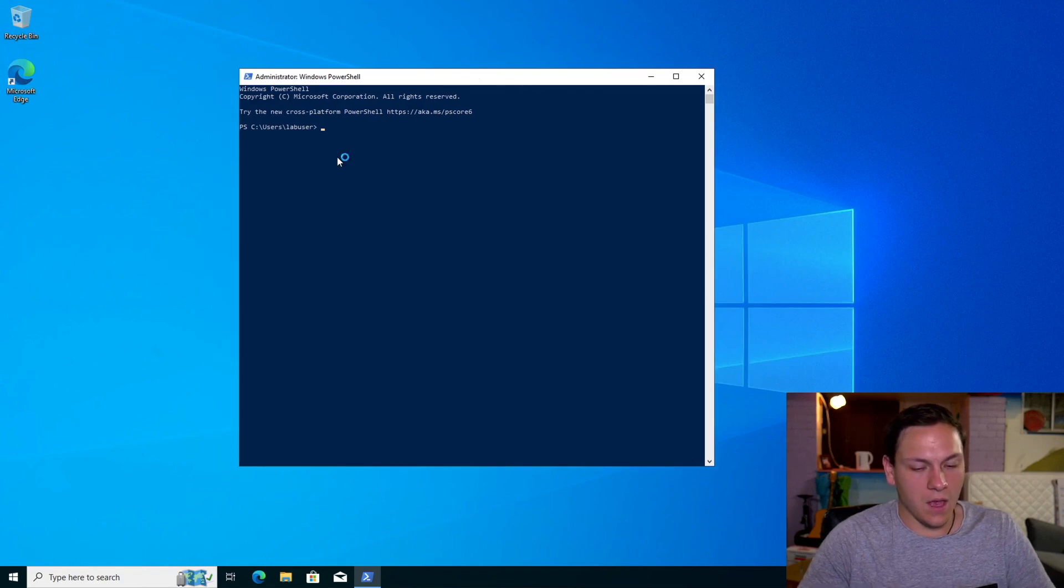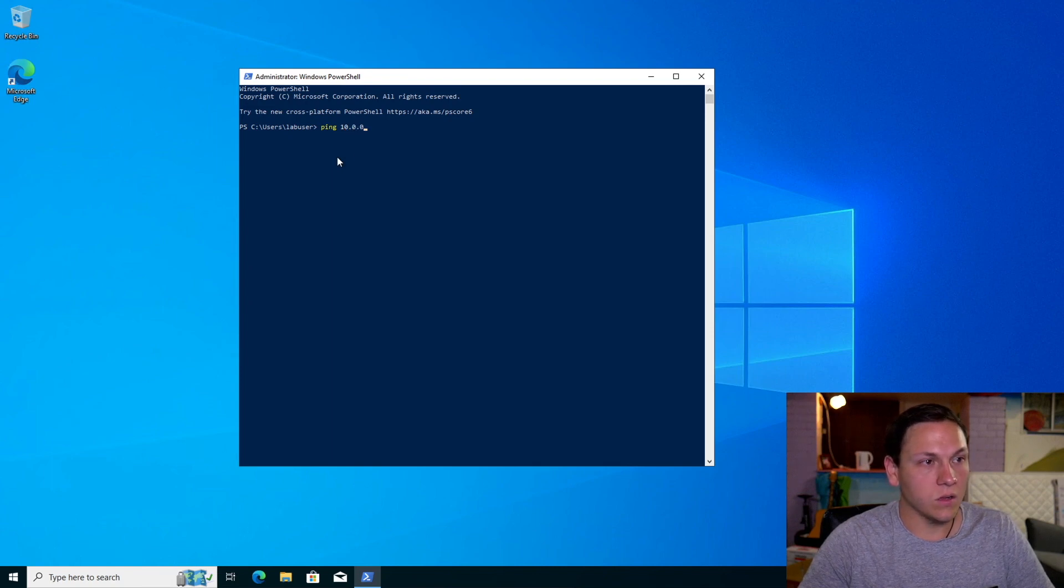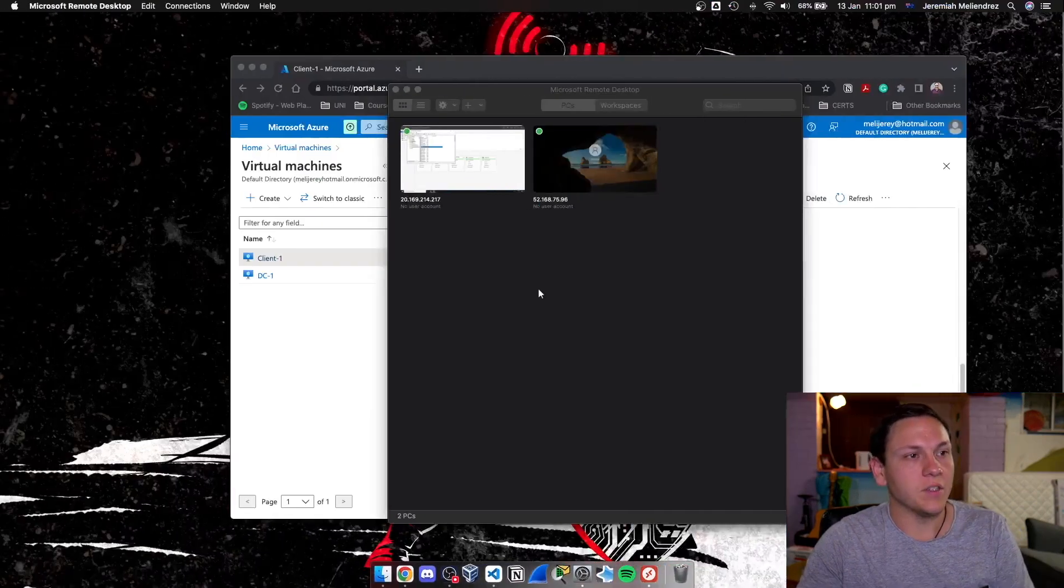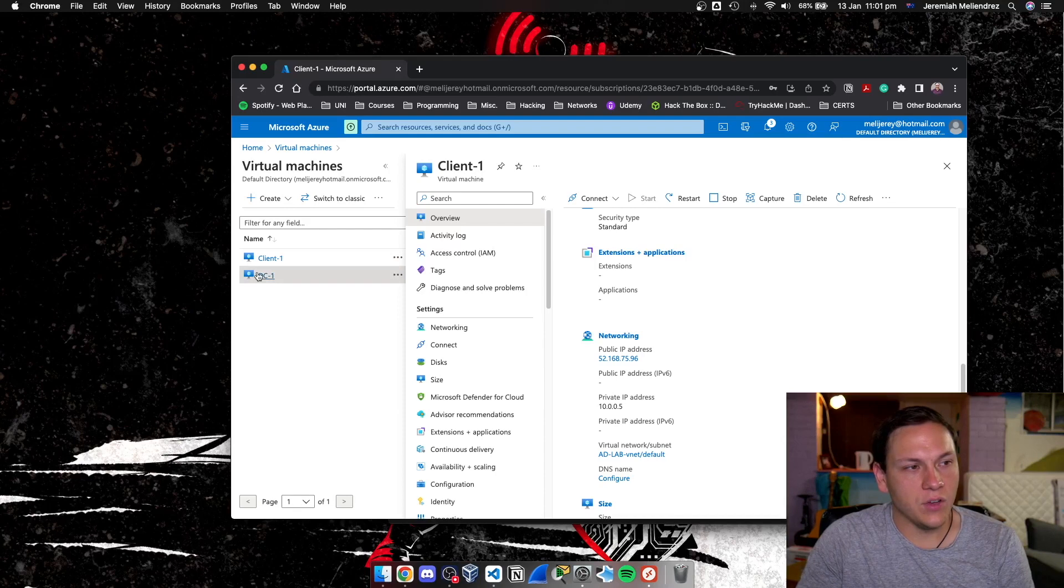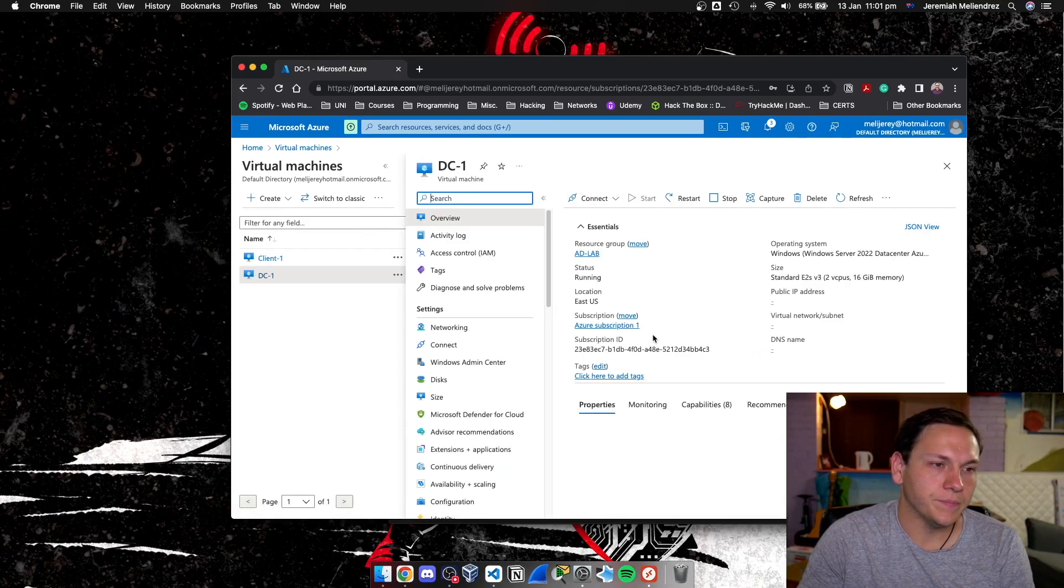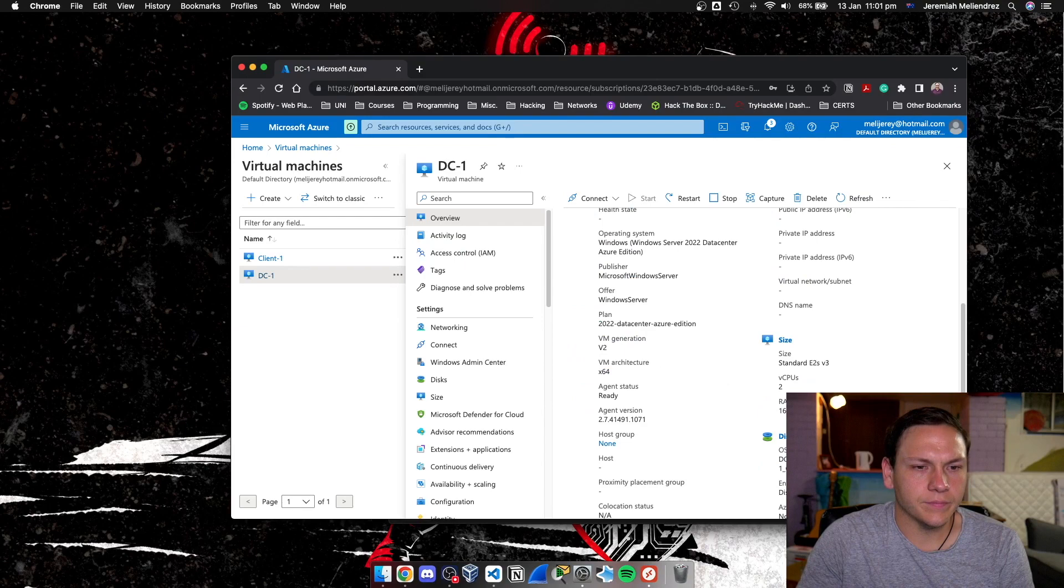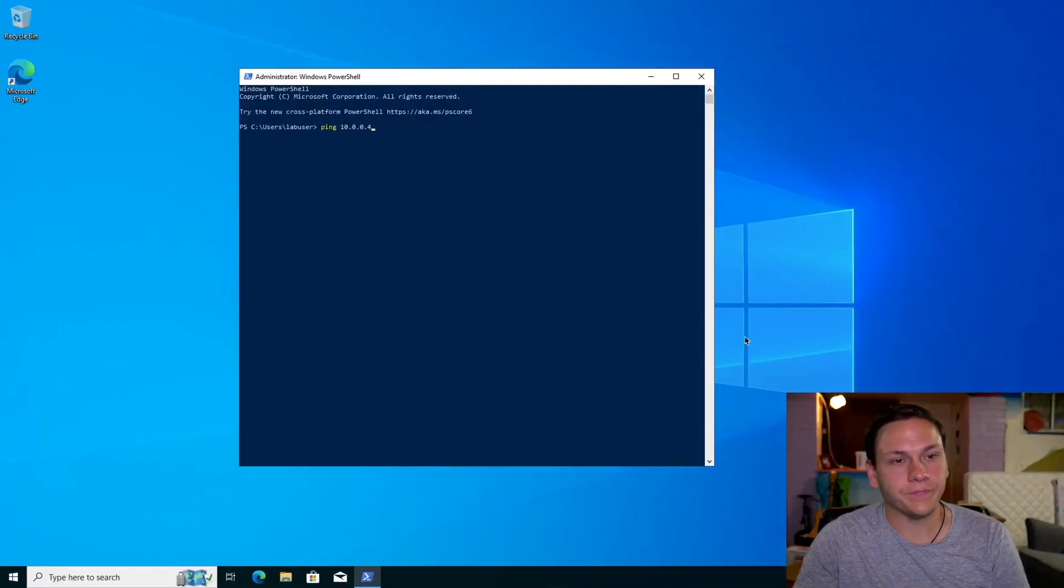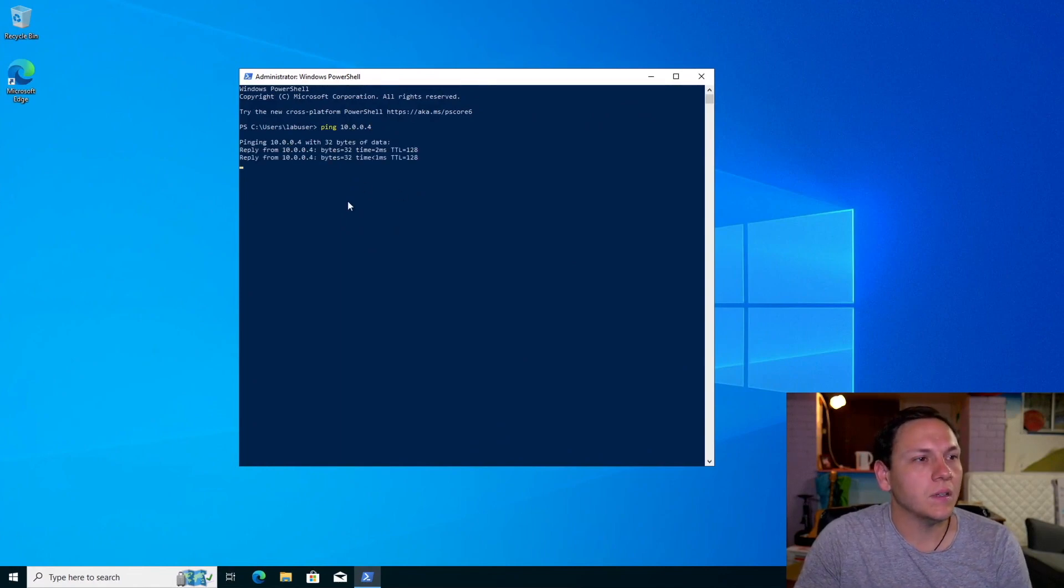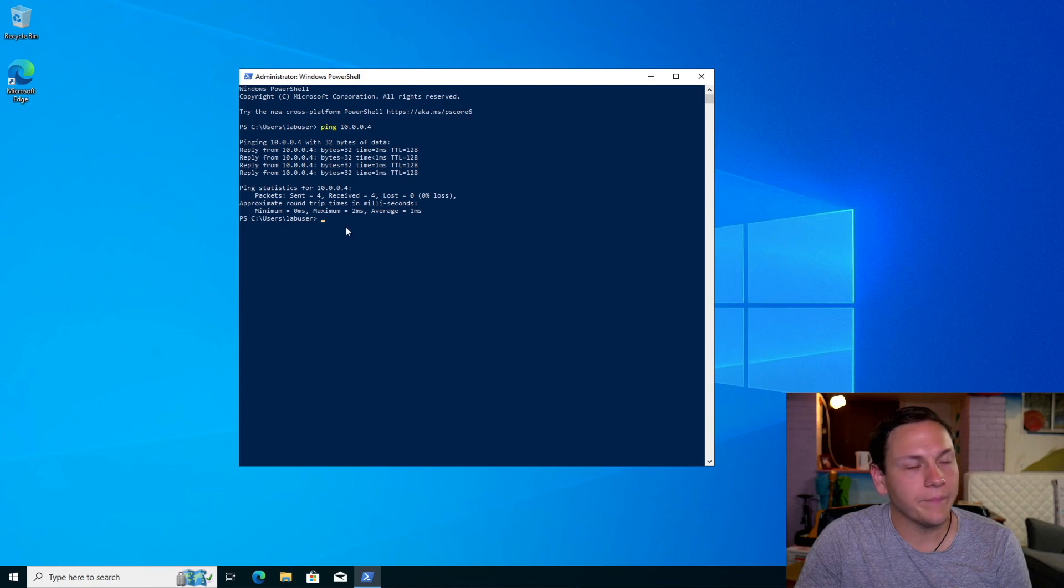And we're going to ping our domain controller, 10.0.0.4. Let me just check that, where .5? Usually the first machine you create is .4. Yes, .4. Let me ping it. And we're receiving a reply.